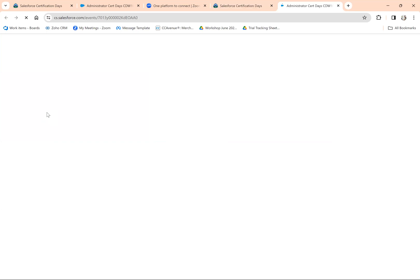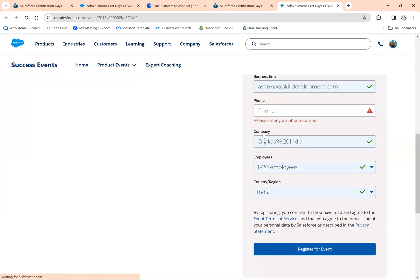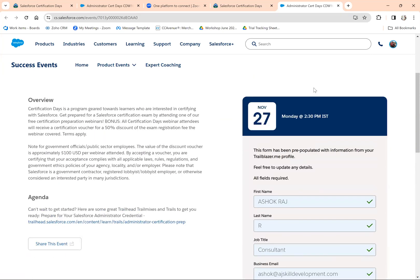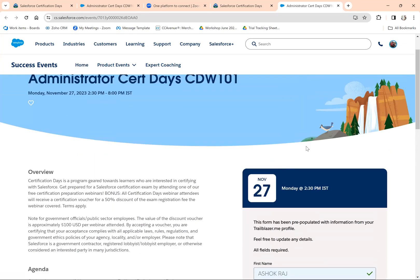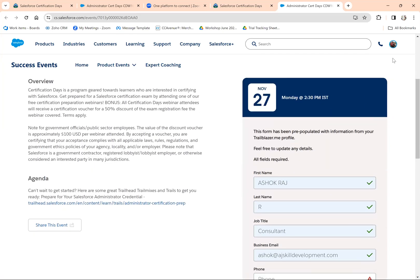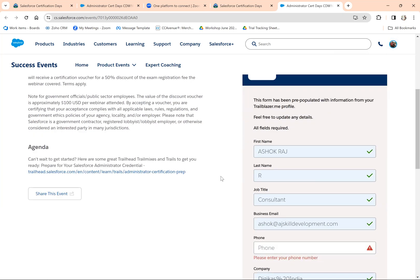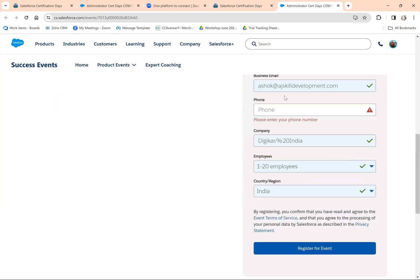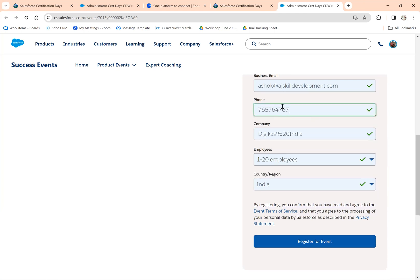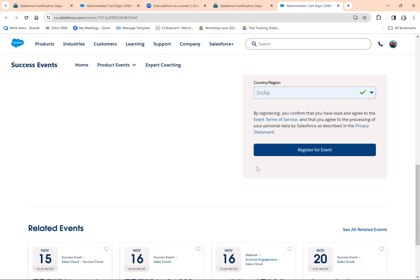It will ask you to log in with your Trailblazer account. Please log in with your Trailblazer account so you'll get this profile icon, and it will automatically fill in all the details. Enter your phone number and click on Register for the Event.